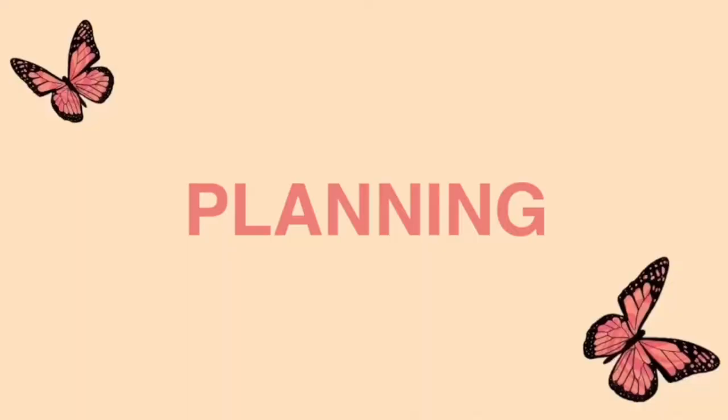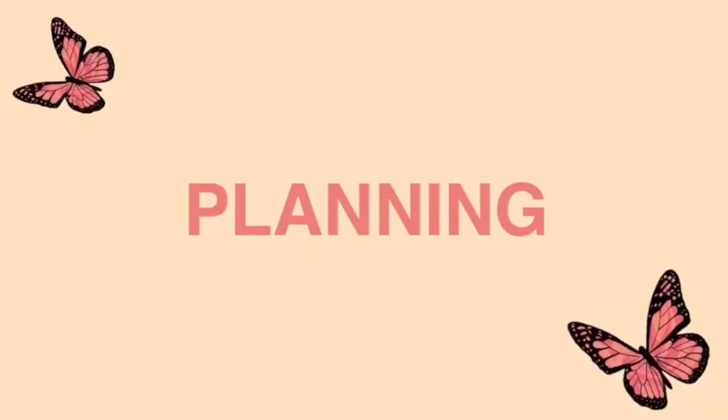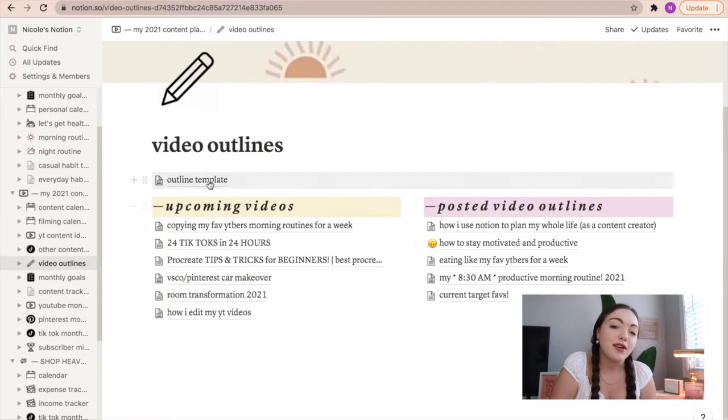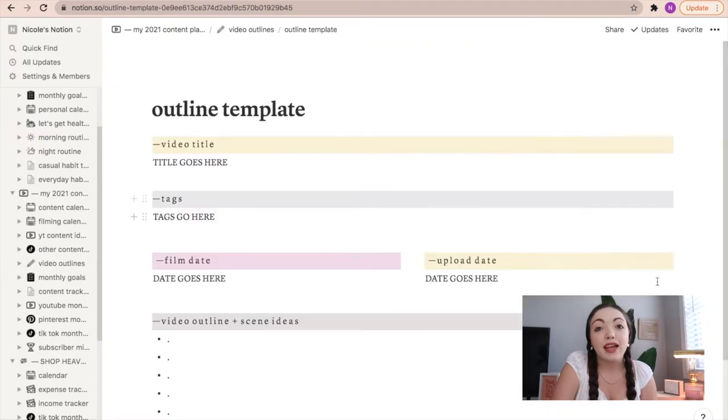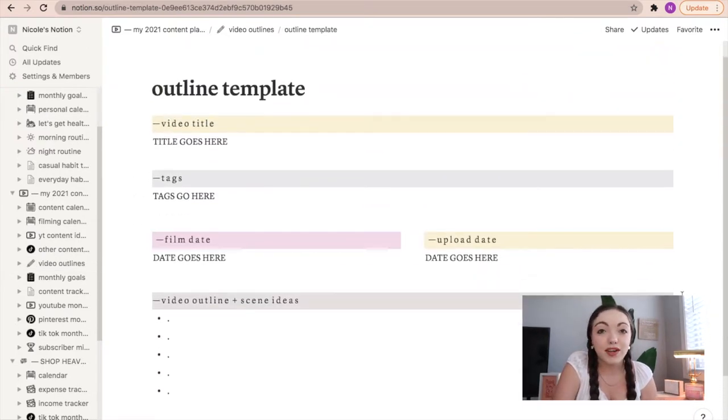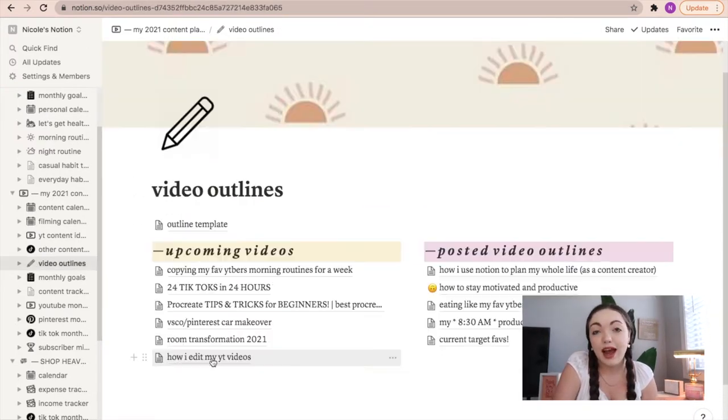So the first section is planning. Now I'm gonna be honest with you, I do not plan every single one of my YouTube videos, but when I do plan them I always like to use Notion. I have a section in my content creator Notion that I can fill in accordingly with whatever video that I'm planning out.